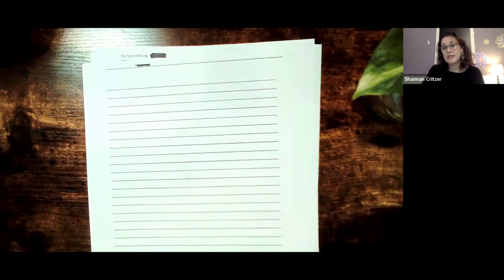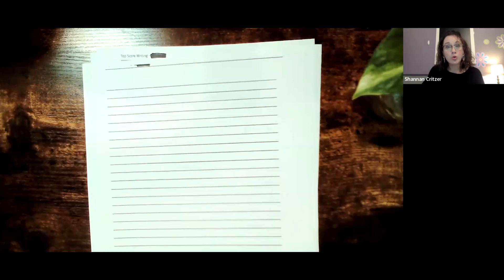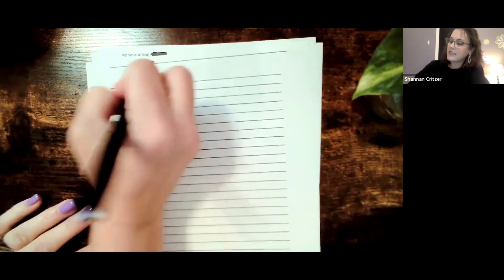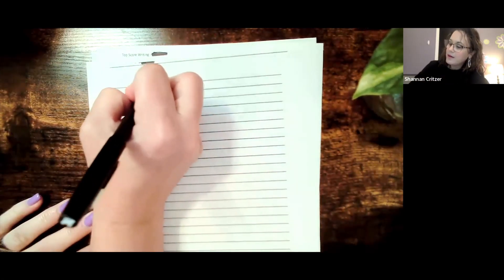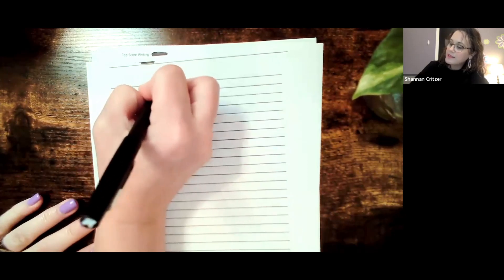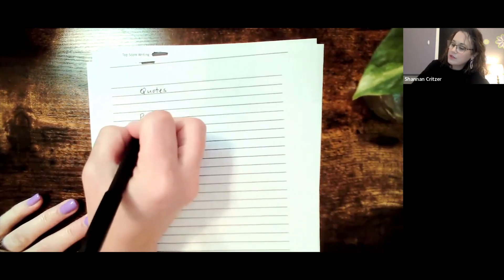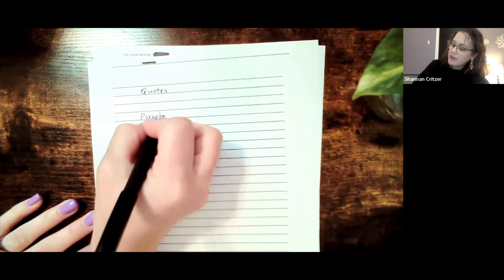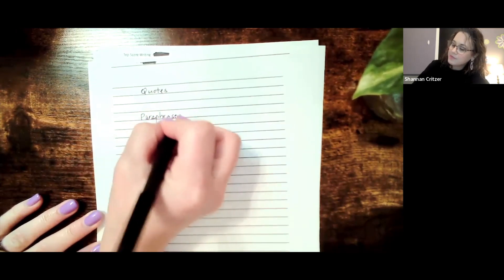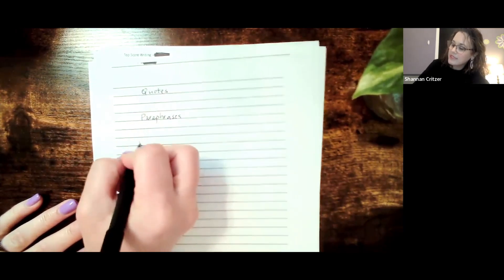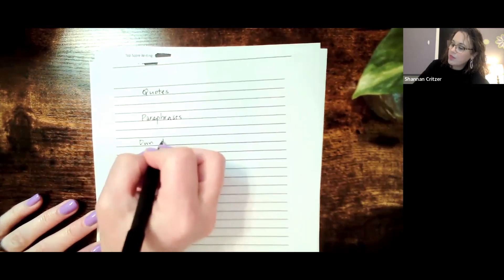We are going to move the next three weeks into lessons about quotes, paraphrases, and own thoughts. You can go ahead and write that in your notes: quotes, paraphrases, and own thoughts.